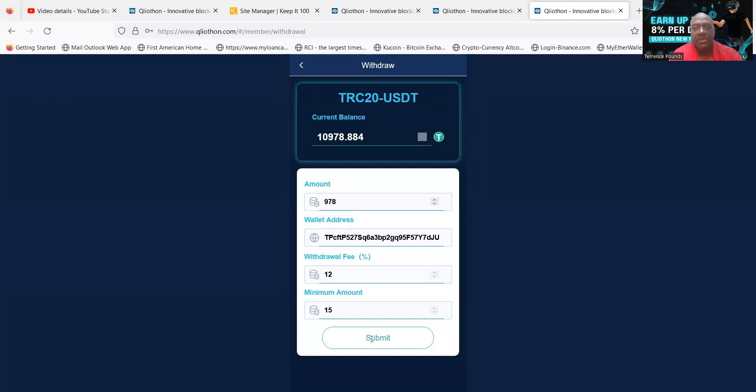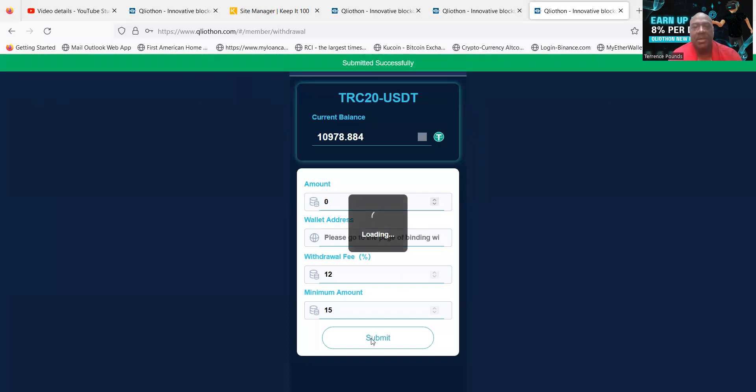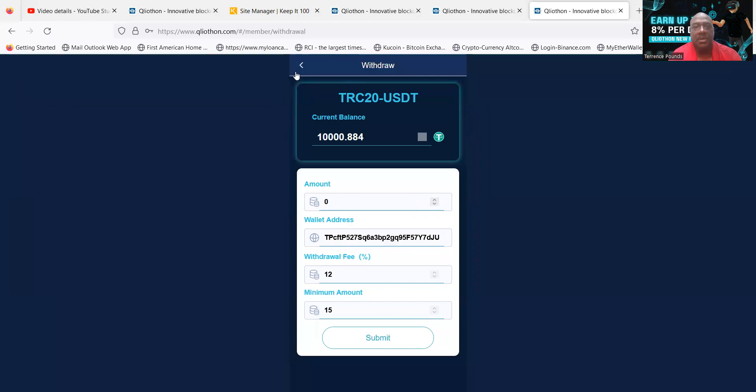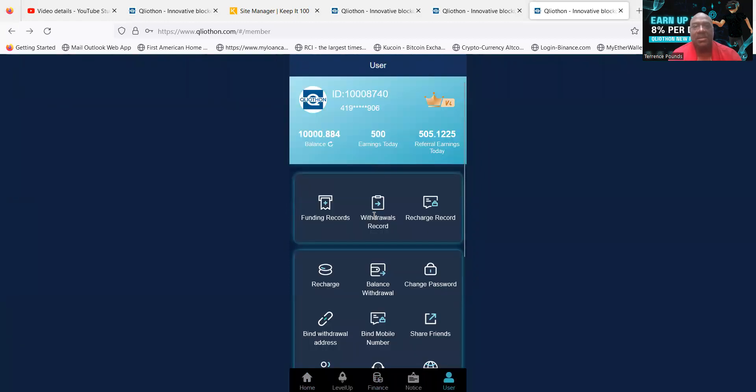And then I'm just going to go ahead and take out this $978. And then you see, folks, there is a 12% fee. So 12% fee on everything that you withdraw. See, now that leaves me at $10,000.